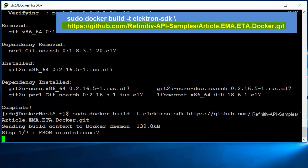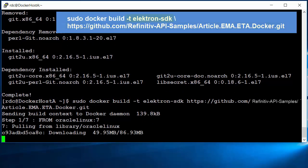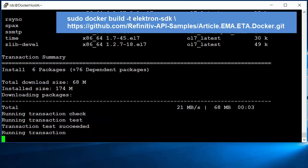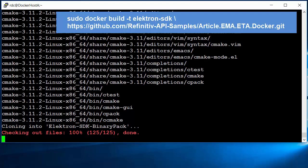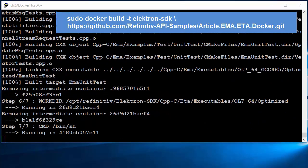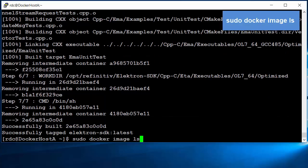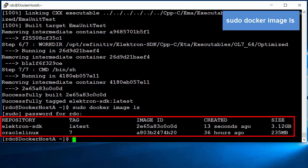I use the docker build command to build a Docker image from the Docker file available on GitHub. The -t option is used to tag Elektron SDK as the name of this Docker image. It may take around 30 minutes to build the Elektron SDK Docker image. After the build is successful, the docker images command can be used to list all available images on the host machine, and the output will show the Elektron SDK Docker image.